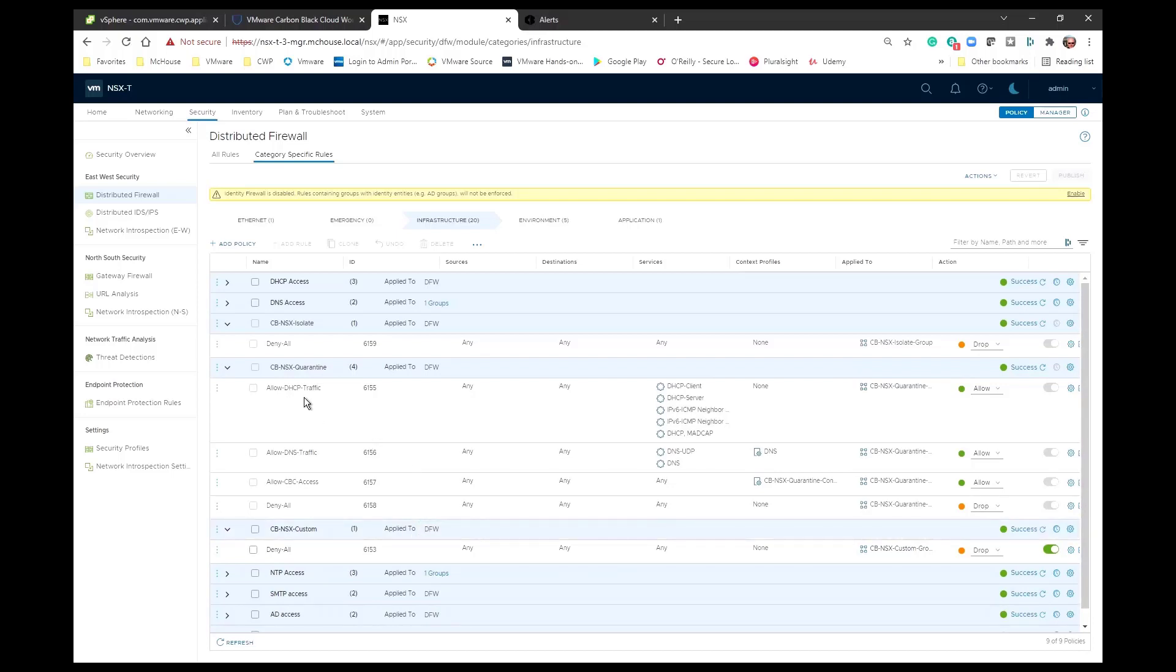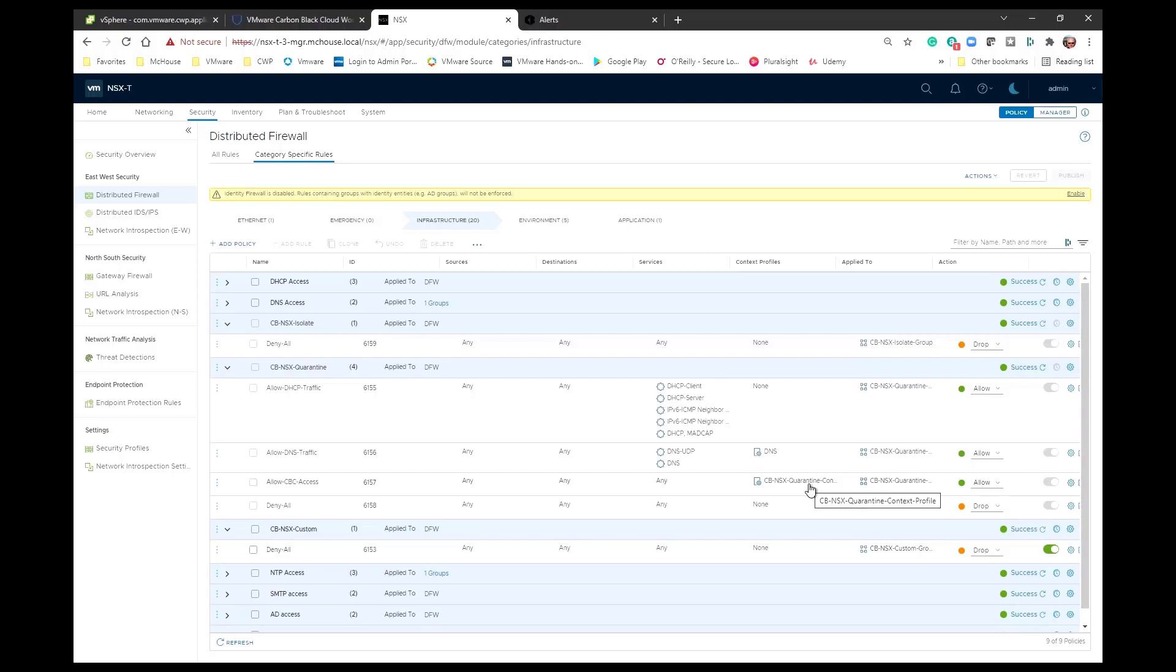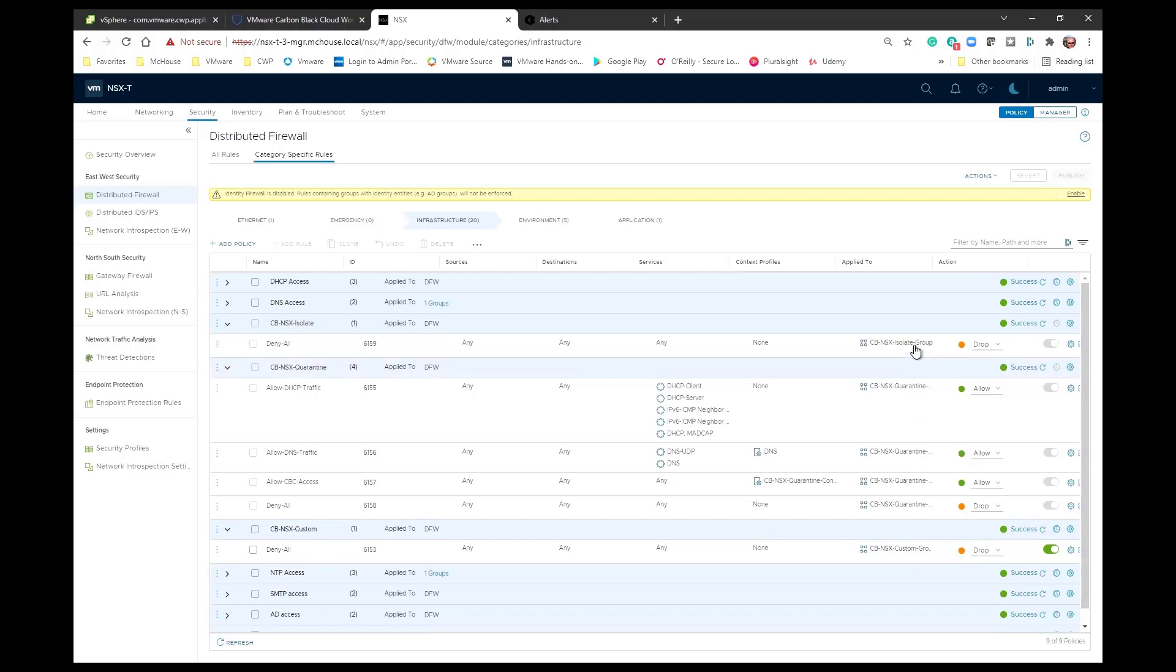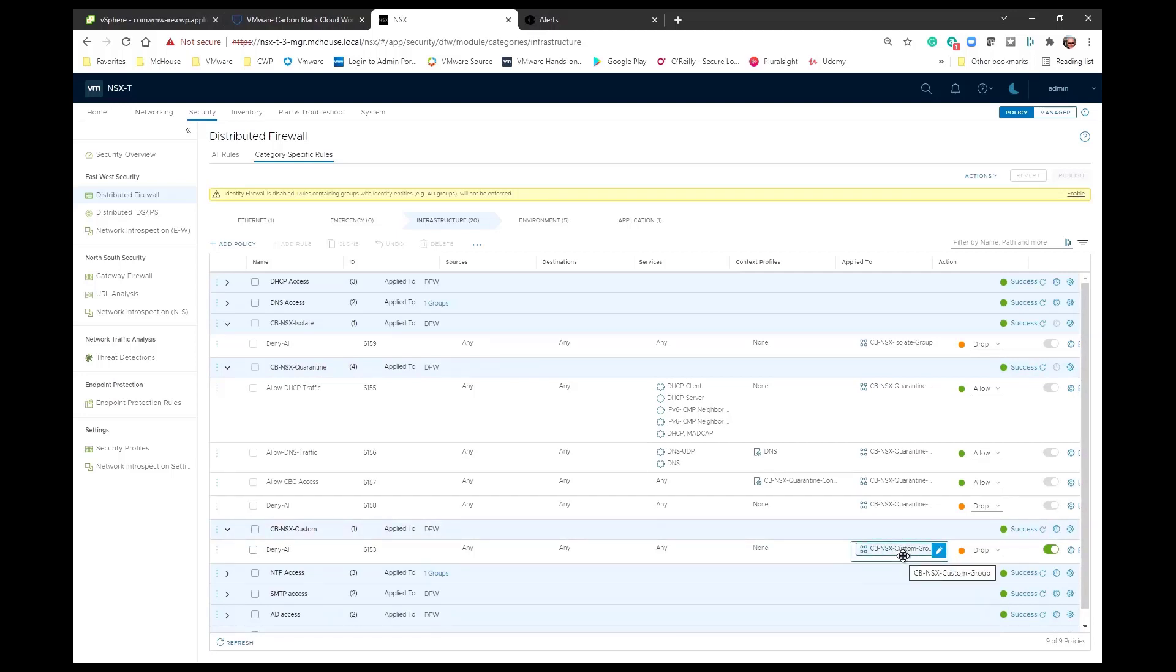You can see that the quarantine policy allows for DHCP traffic, allows for DNS traffic, and we use that context profile that I just mentioned, the one with the fully qualified domain name in it, as part of this particular policy. And it allows us to provide access to that fully qualified domain name. And notice that in each case all of the policies are only applied to the tags that we assign: the CBNSX isolate, CBNSX quarantine, and CBNSX custom.